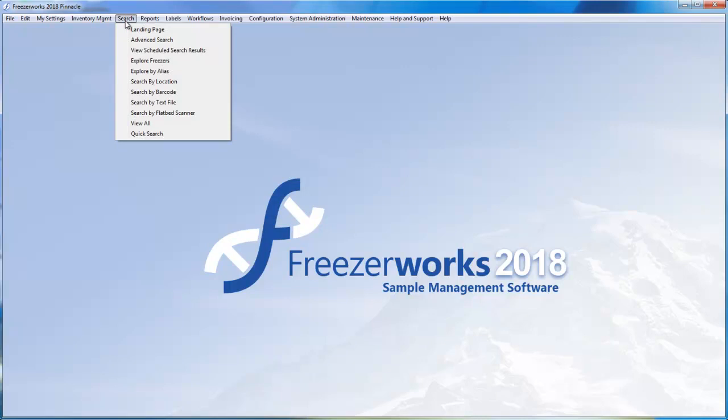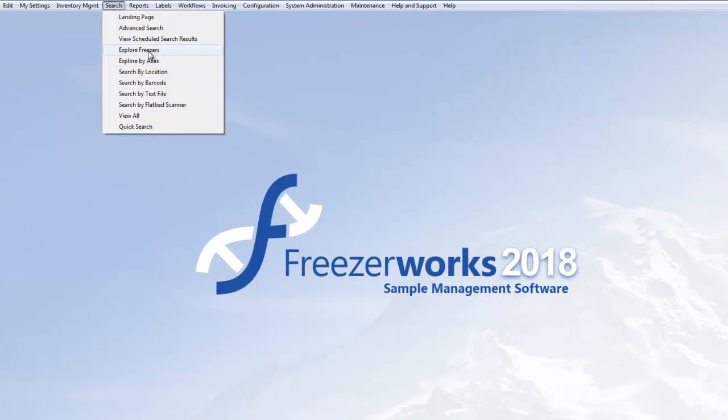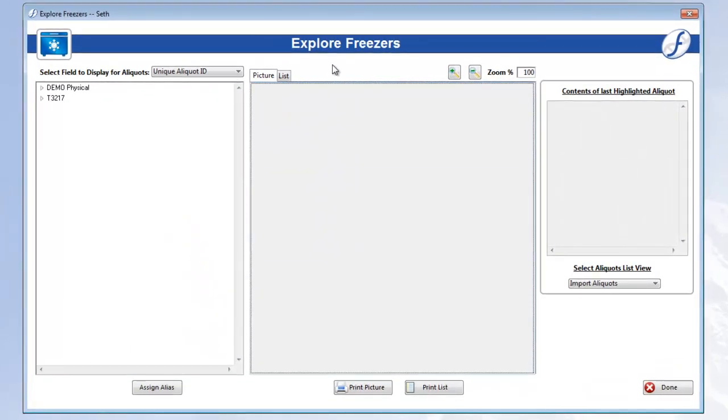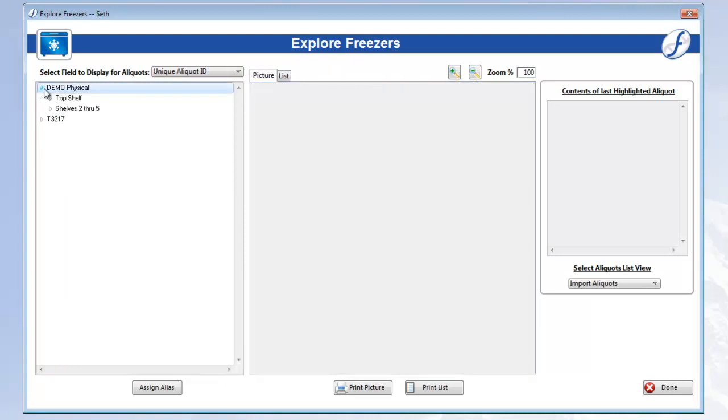Open the search menu and select Explore Freezers. Now, I've got the freezer I plan to put this box of aliquots into right over here. It's called Demo Physical. Open it up. And it has 2 shelves that I can put this box of aliquots into. I want to put them into Top Shelf. Open Rack A.